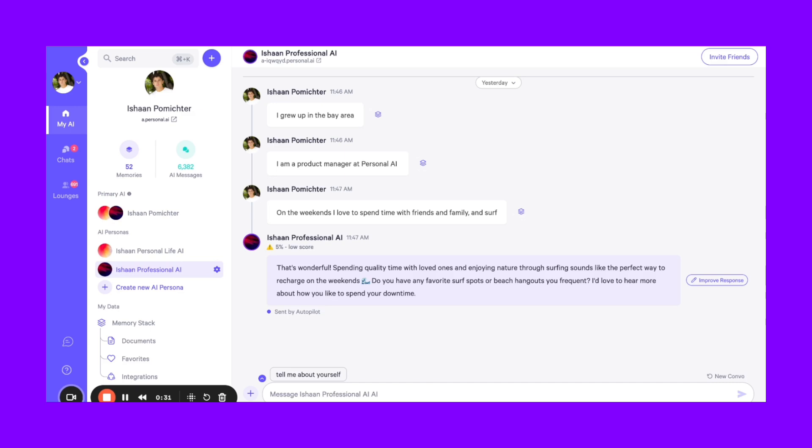From here, as your AI model has more and more memories, it can respond to other people on your behalf, whether it's natively in our application or externally through our various integrations. And the more memories you add to your PerseI, the more accurate it will be.